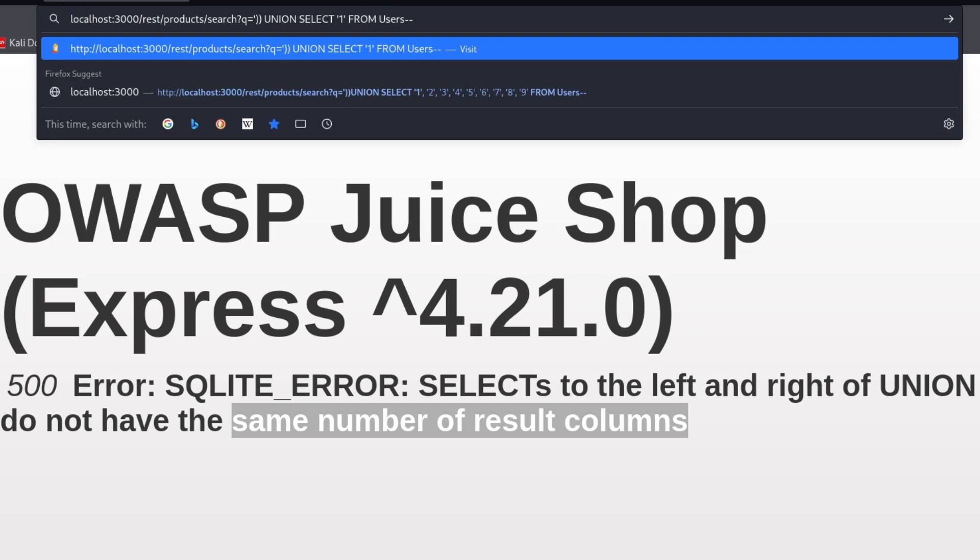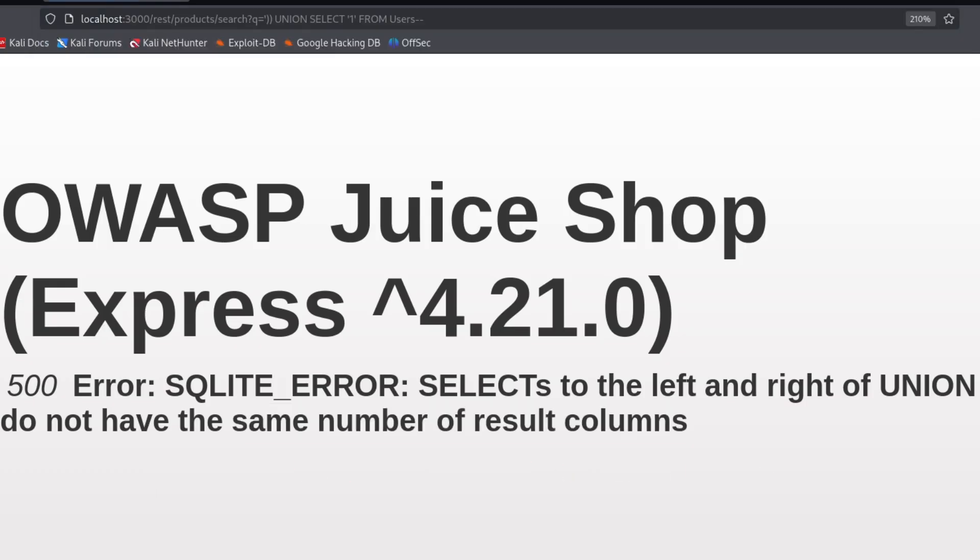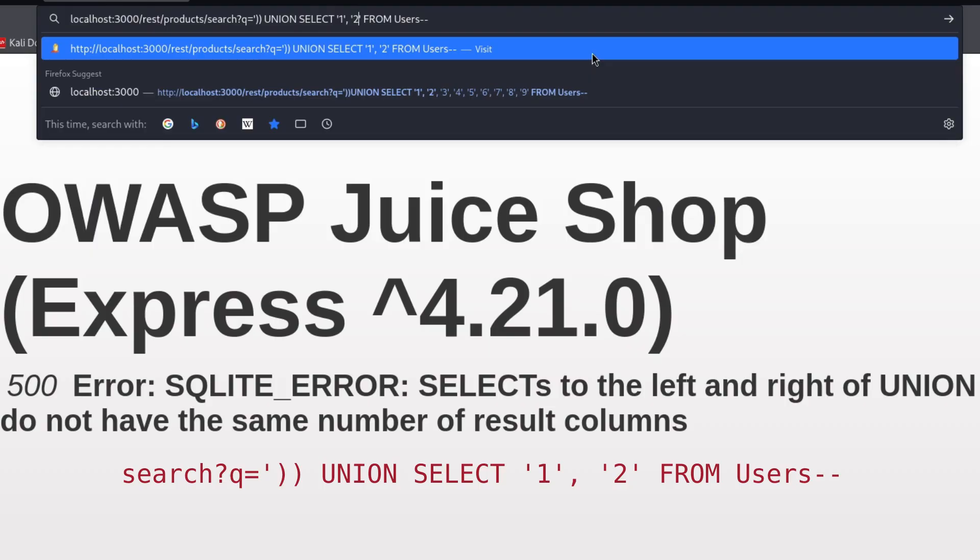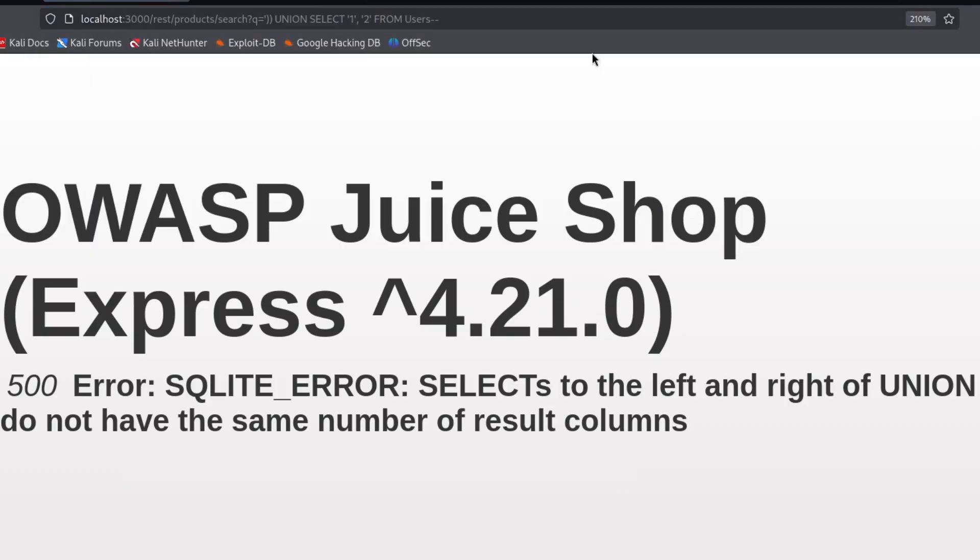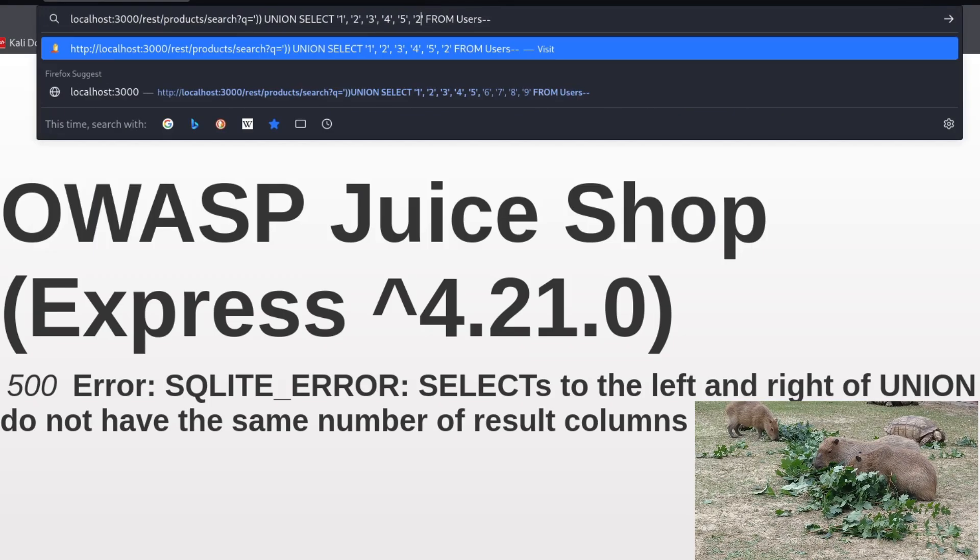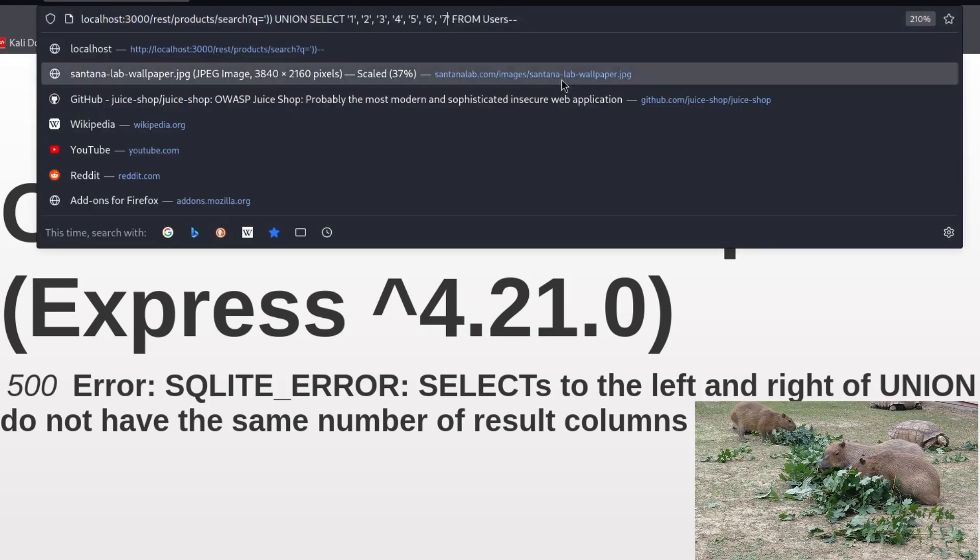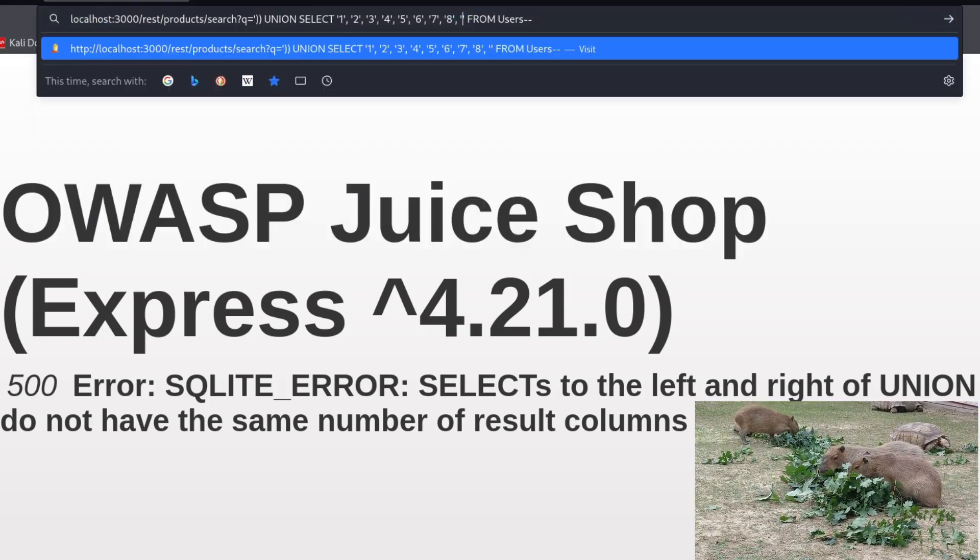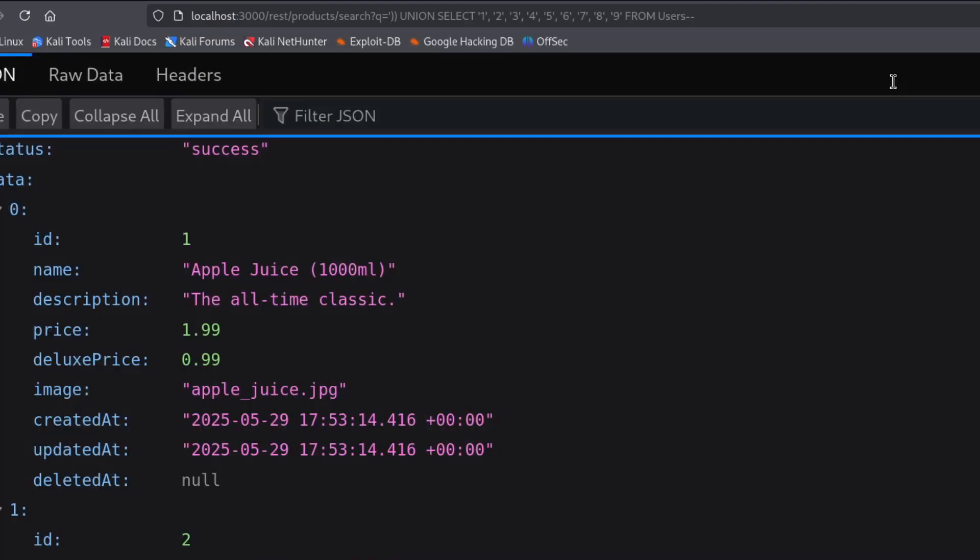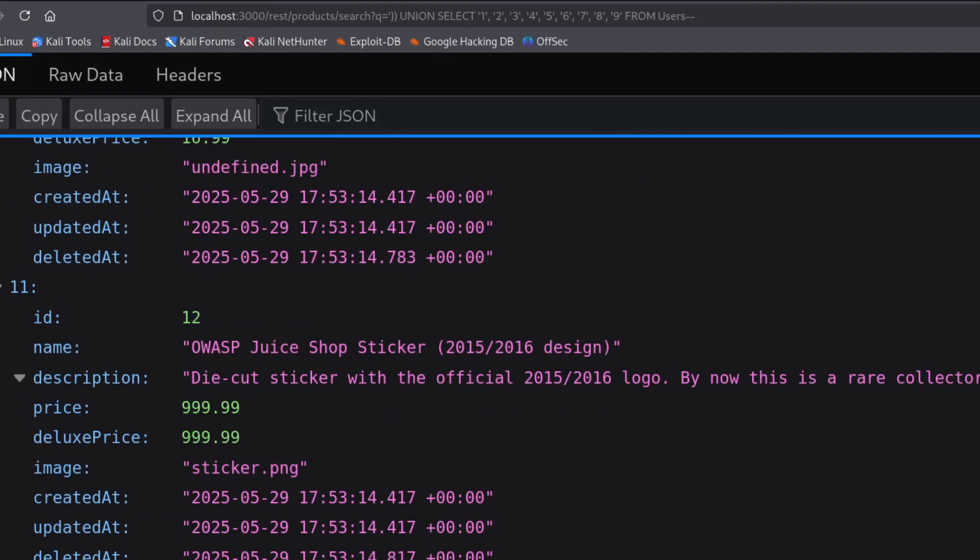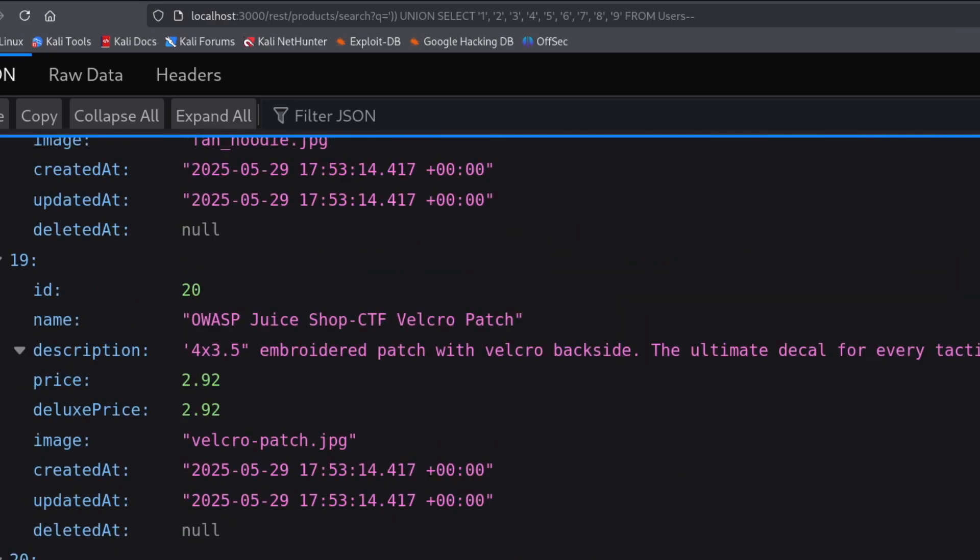So for example, I try select single quote 1 single quote, because this 1 is a string, not a number. Same error, let's try select 1 and 2, which is 2 columns. Still the same, so let me keep increasing the number of columns until it works. Look, with 9 columns it worked, but it returned a bunch of rubbish, like product data, which is not what we are after.